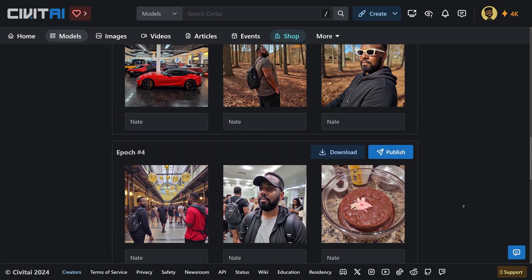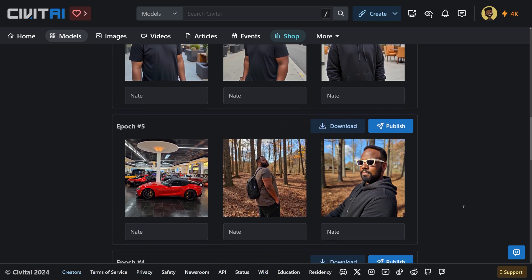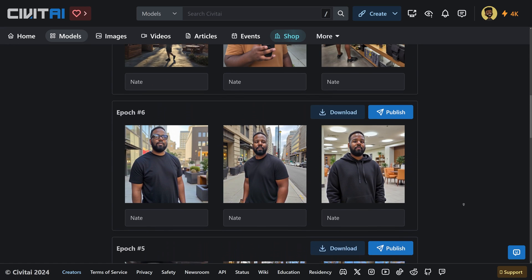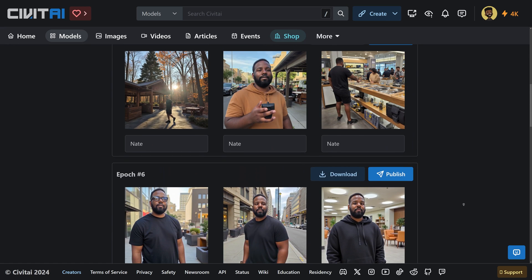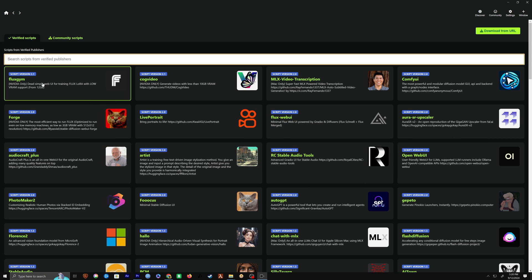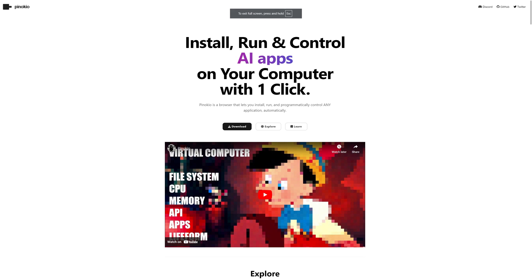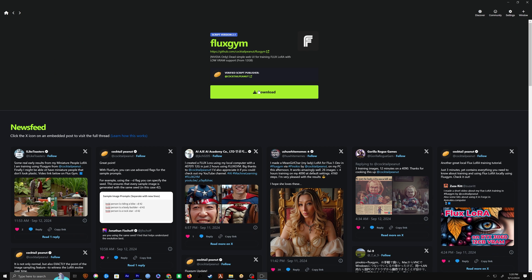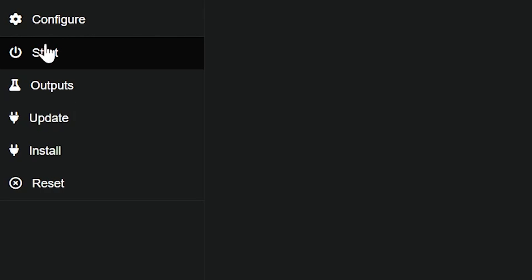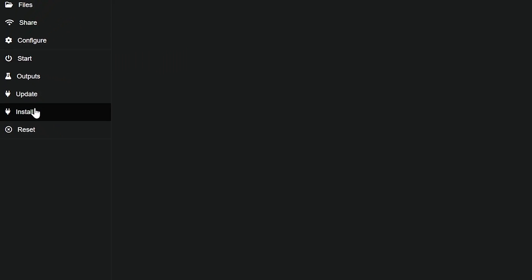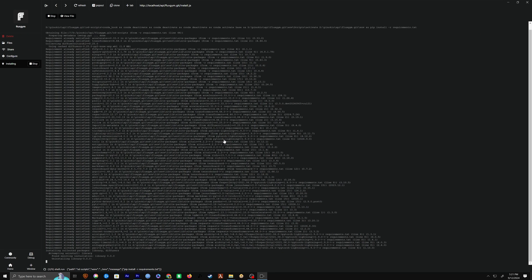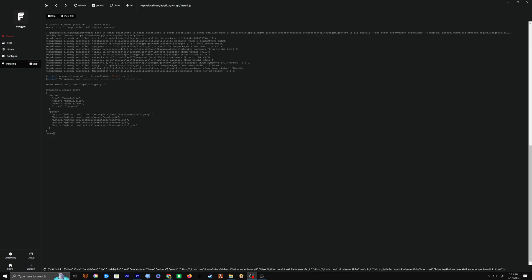There are a few ways to make LORAs trained on yourself, but by far the best and easiest way to do it for free is to use Fluxgym, which is as easy as a one-click install. To install Fluxgym, download Pinocchio, then search for Fluxgym here, and all you need to do is click install and Pinocchio will do everything it needs to do, and it will just open up right there in the browser.